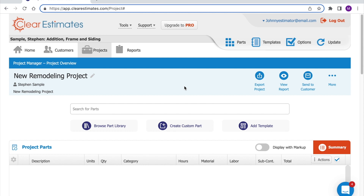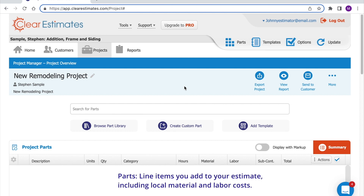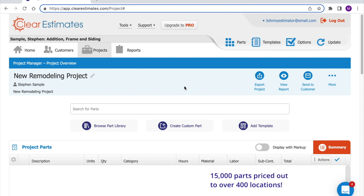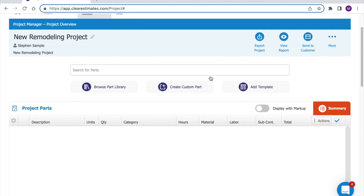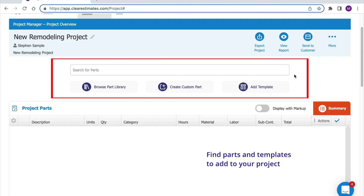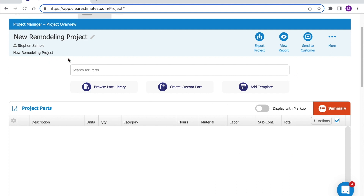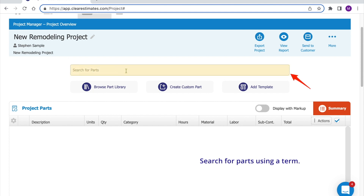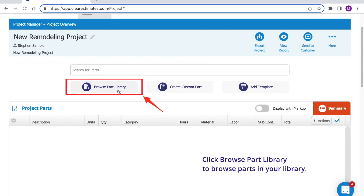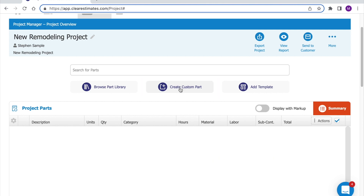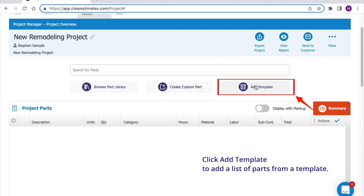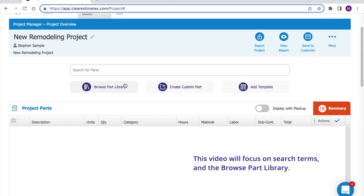In this video, we'll talk about searching for parts. Parts are line items that you add to your estimate. Clear Estimates comes preloaded with over 15,000 parts, and it's easier than ever to find what you need. To search for parts, first make sure you're on your projects page. Here you'll see your parts search interface. There are a couple of different ways to search: you can click into the search bar and type a search term, click Browse Part Library to open a catalog of parts, click Create Custom Part to add a brand new part, or click Add Template to add a list of parts from a template.